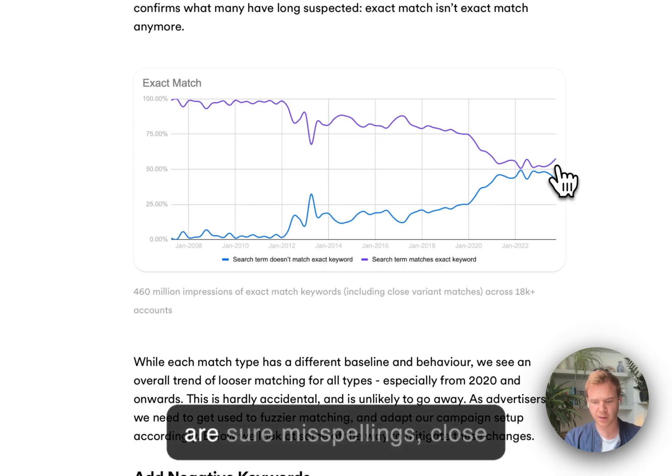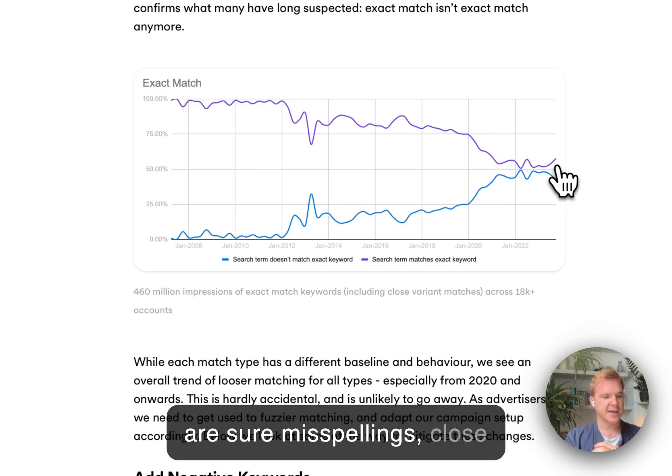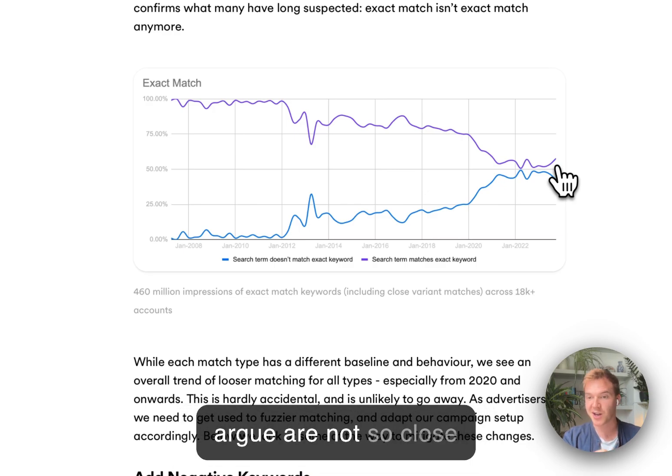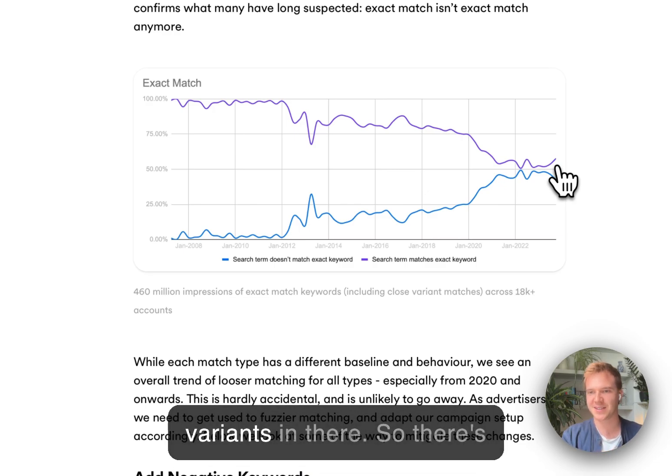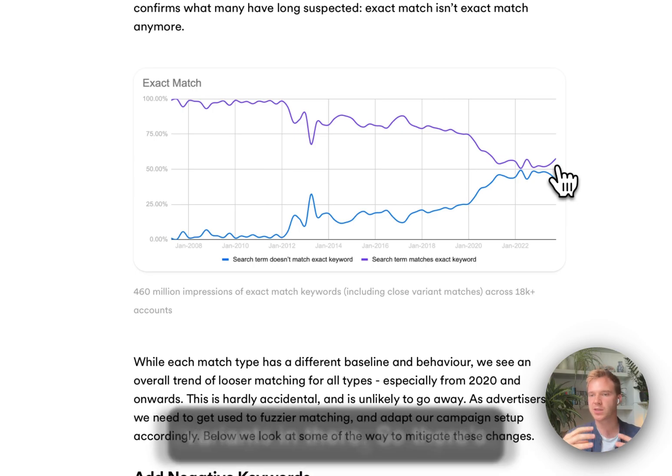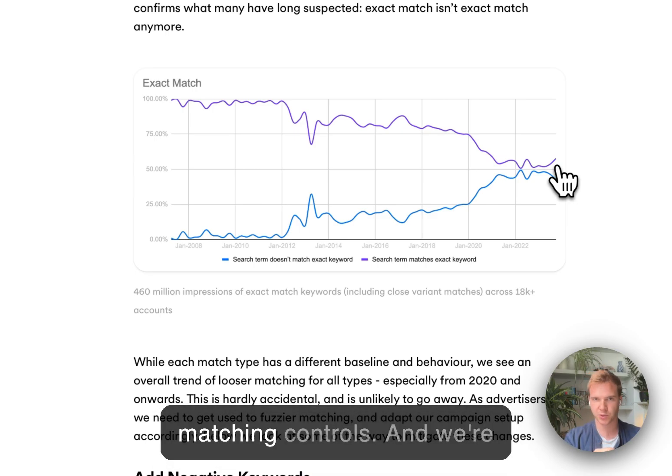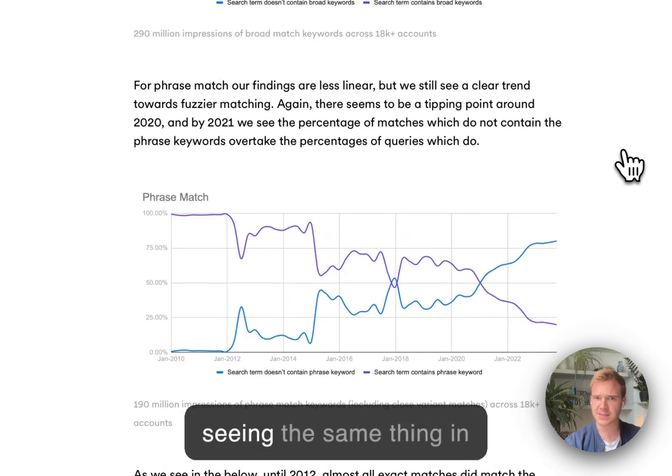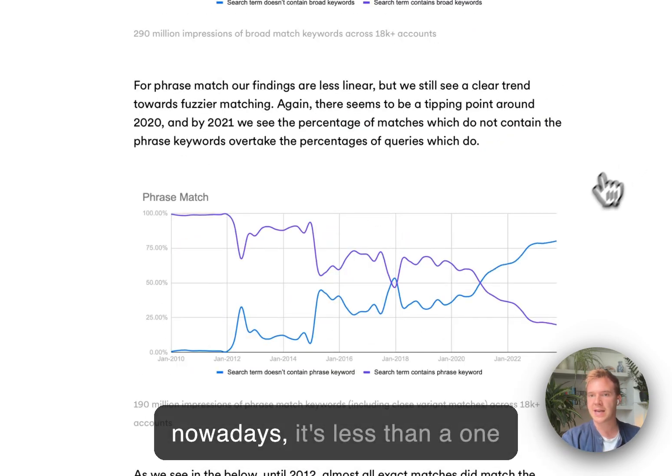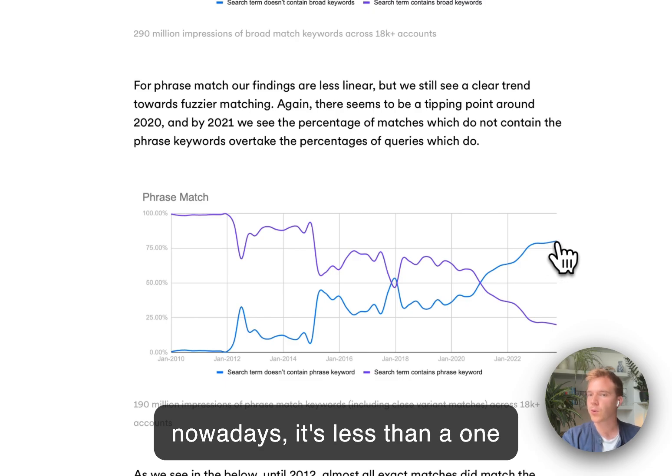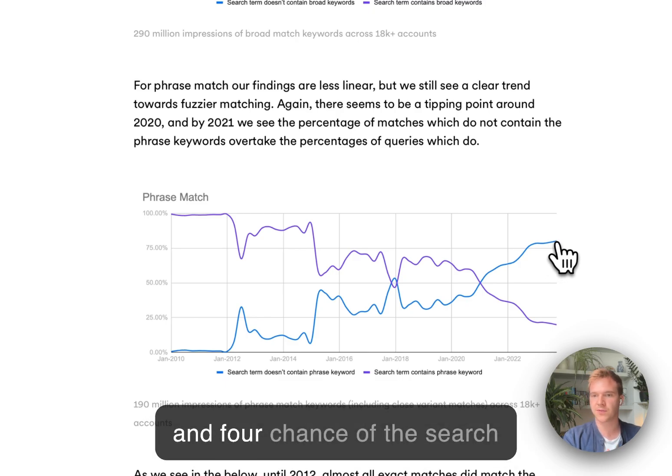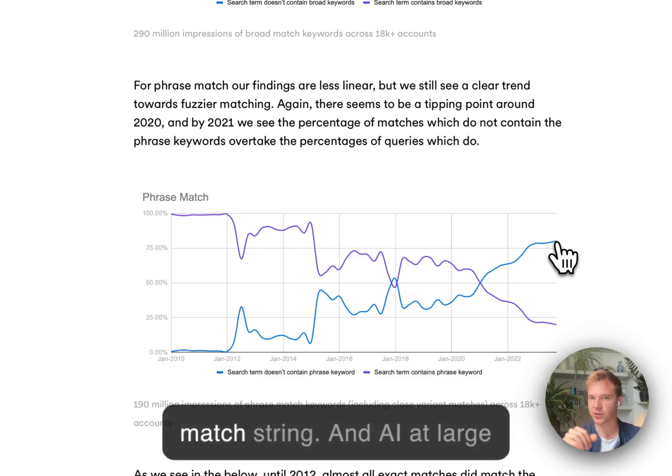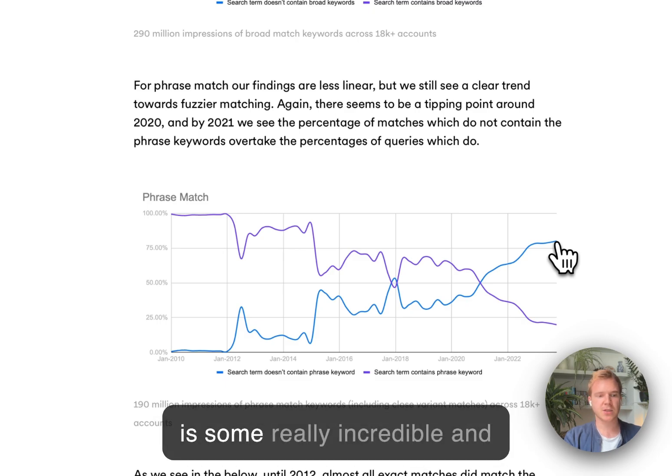There are, sure, misspellings, close variants, and what I would argue are not so close variants in there. So there's this real loosening of keyword matching controls. And we're seeing the same thing in phrase match, where nowadays, it's less than a one in four chance of the search term containing the phrase match string.